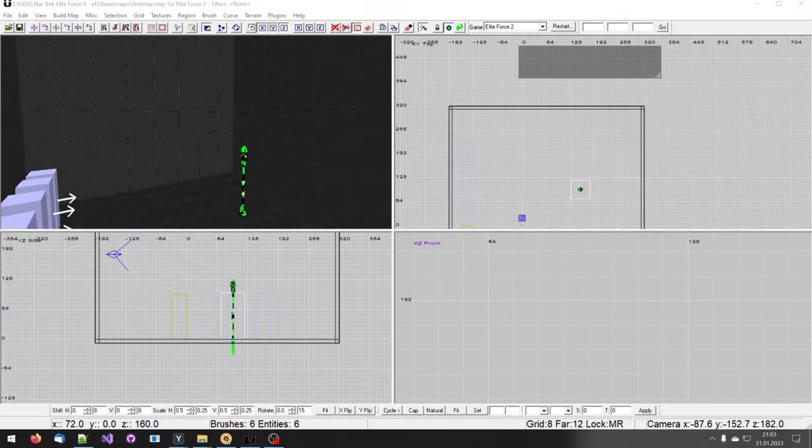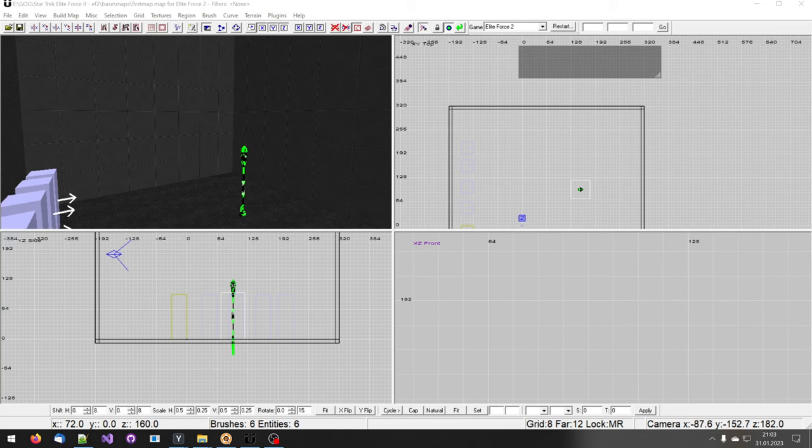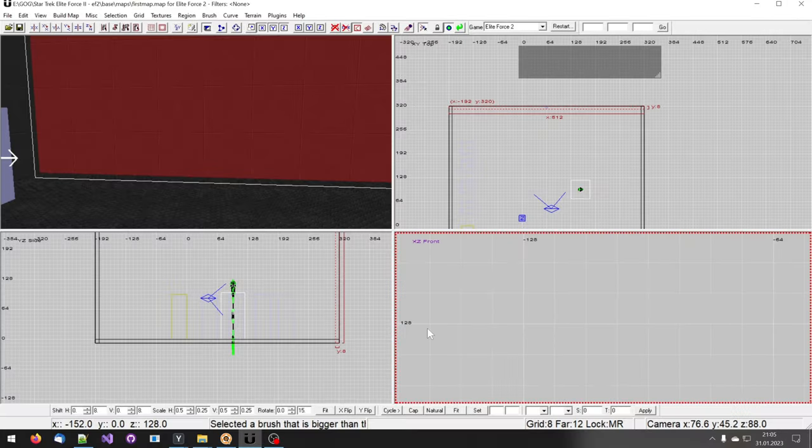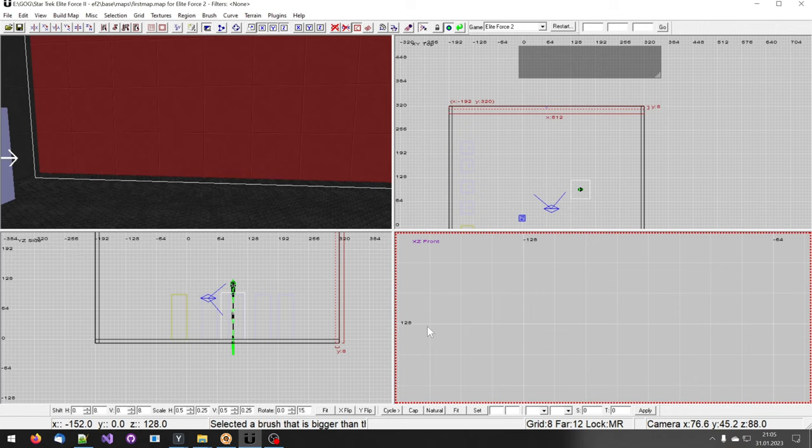Hello and welcome. In this video I want to show you the clipper. The clipper is a tool where you can cut brushes. To activate the clipper press X.